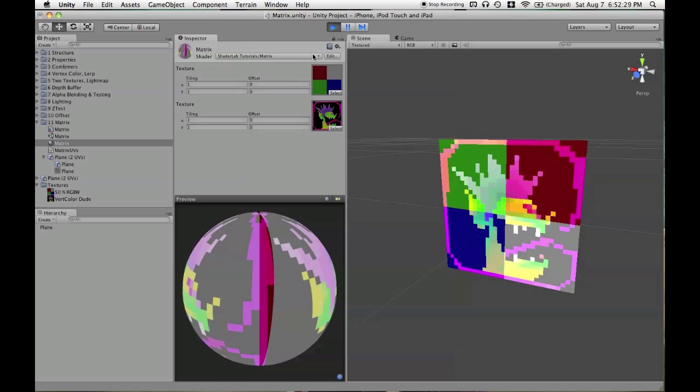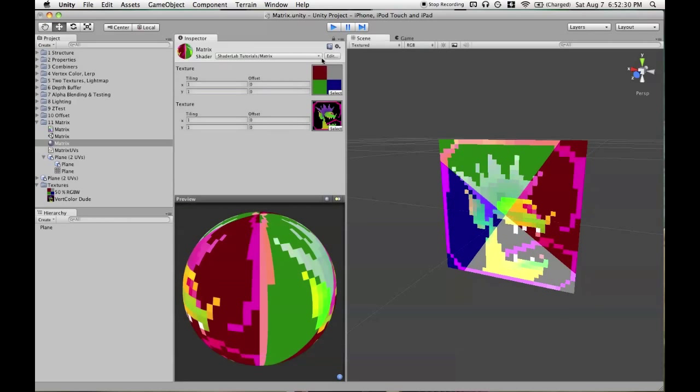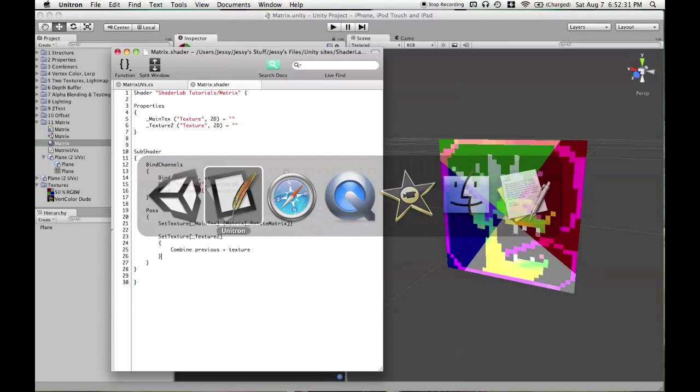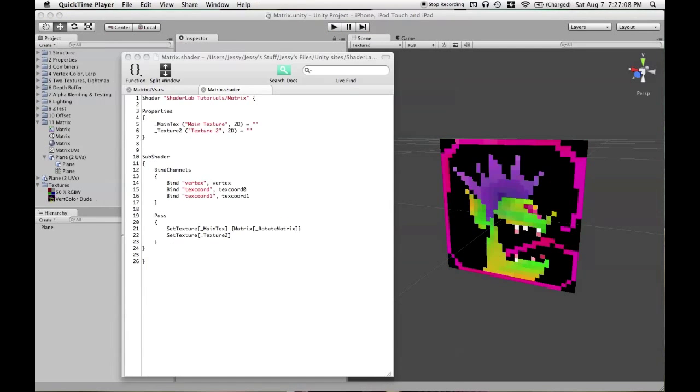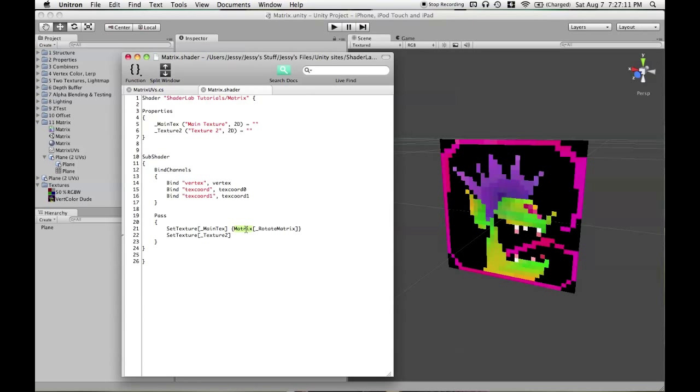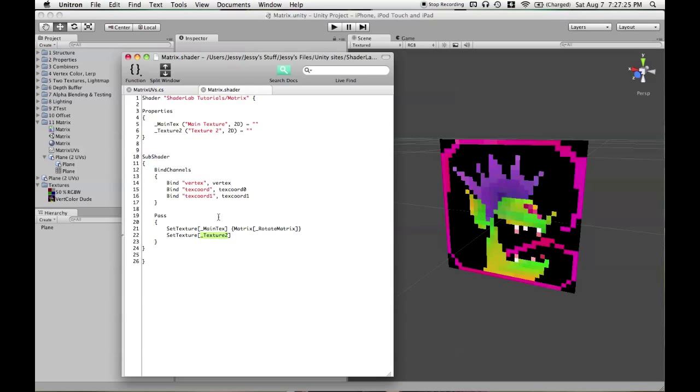And seems to work just fine without having to define any other matrices or anything. I mentioned before that the matrix command works on a property. So let's find out what that means exactly in practice. What we have now is a shader that is taking Texture 2 and UV mapping that onto the plane.